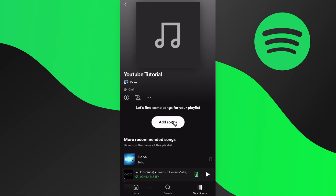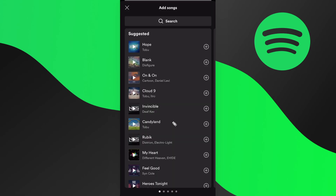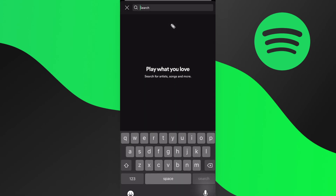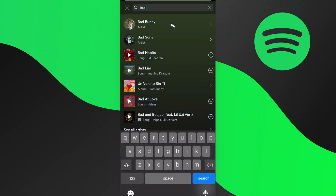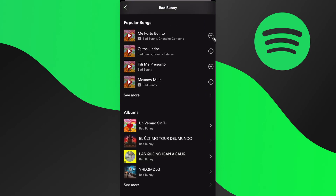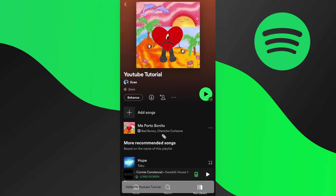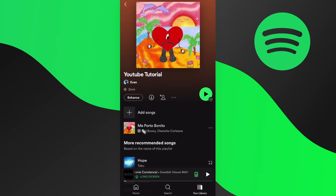Now we're going to add a song, so let's click on where it says 'Add Songs.' Let's go to the search bar at the top and add a new song from Bad Bunny — let's add this one right here. You can see that we added this song to our playlist.